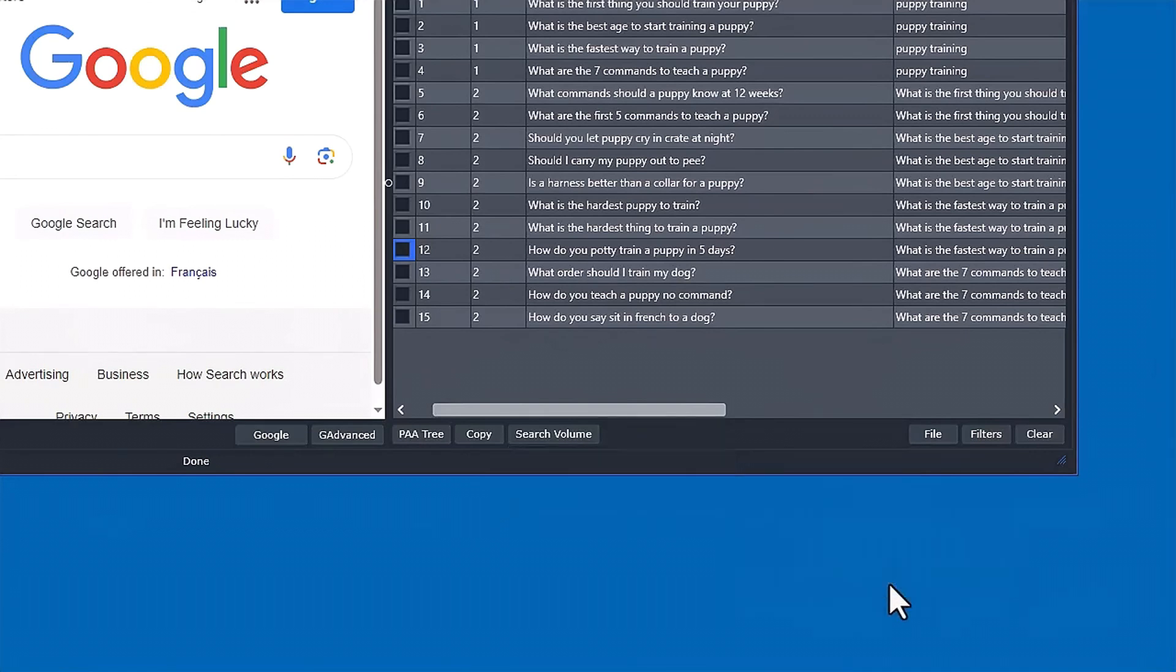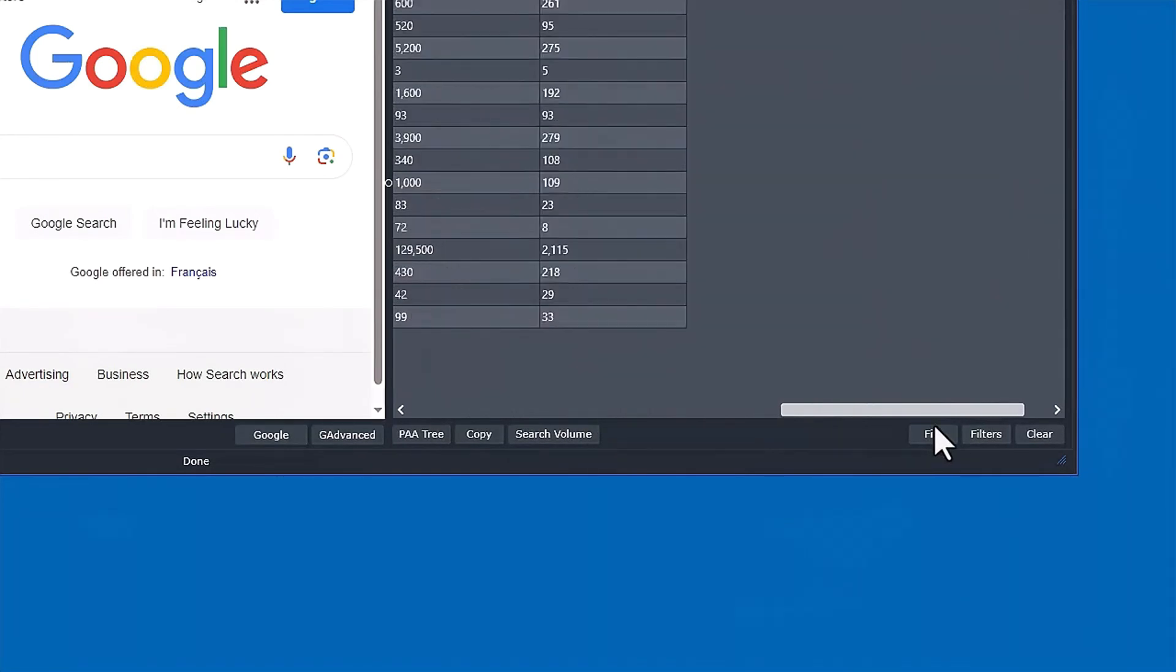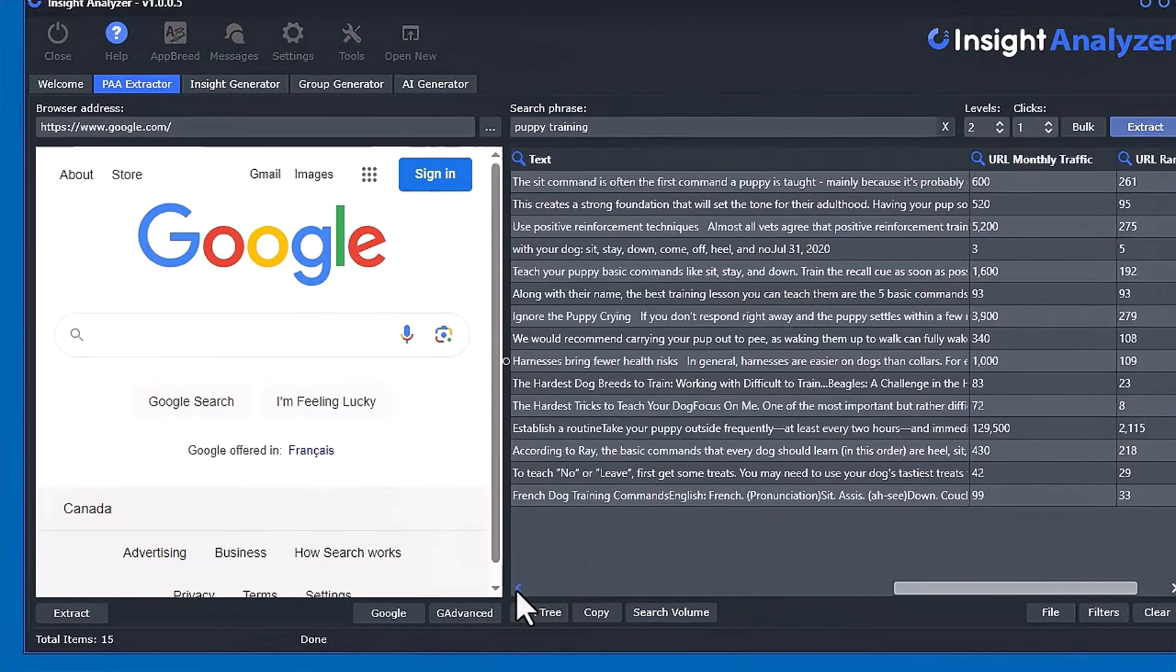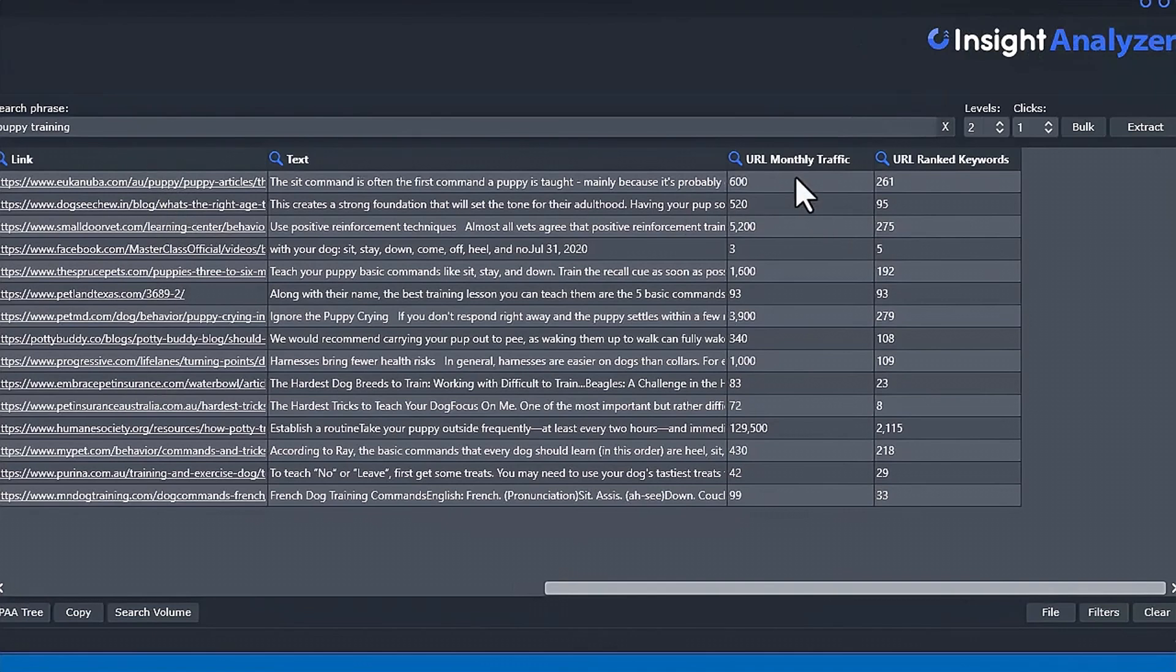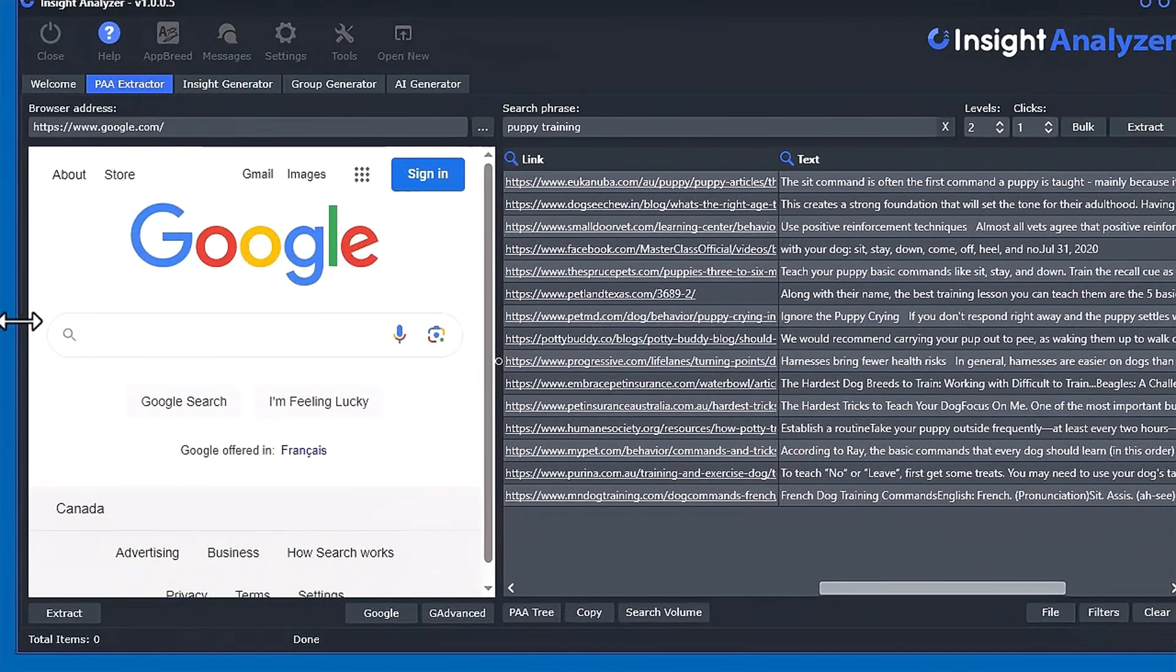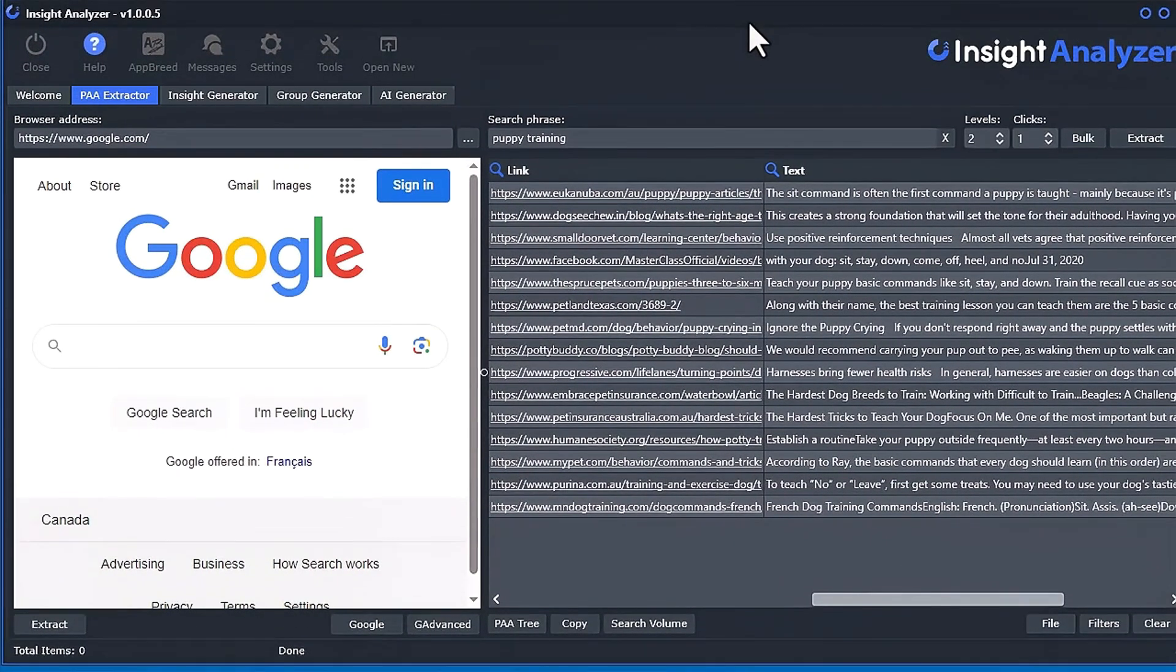So if you actually click that, you can see it goes to the API. It actually grabs the search volume, monthly search traffic for the domain for that link that was provided. So this link right here, that's the average monthly traffic according to Keywords Everywhere for that particular link. And how many ranked keywords that article has. So that's a pretty neat feature if you have keywords everywhere.